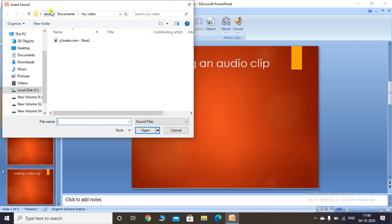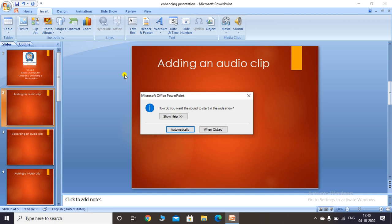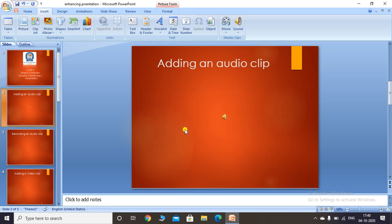I have already located my file and I'll click on it. PowerPoint will prompt a message asking how you want the sound to start in the slideshow. I'll click on 'Automatically' and you will see the audio has been added to my current slide.